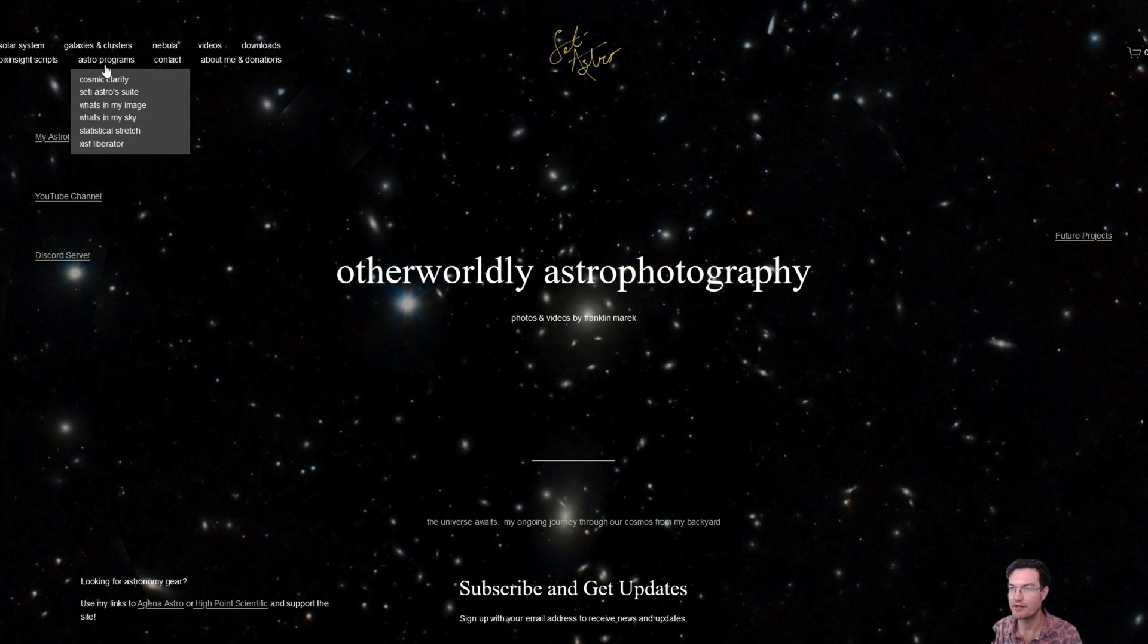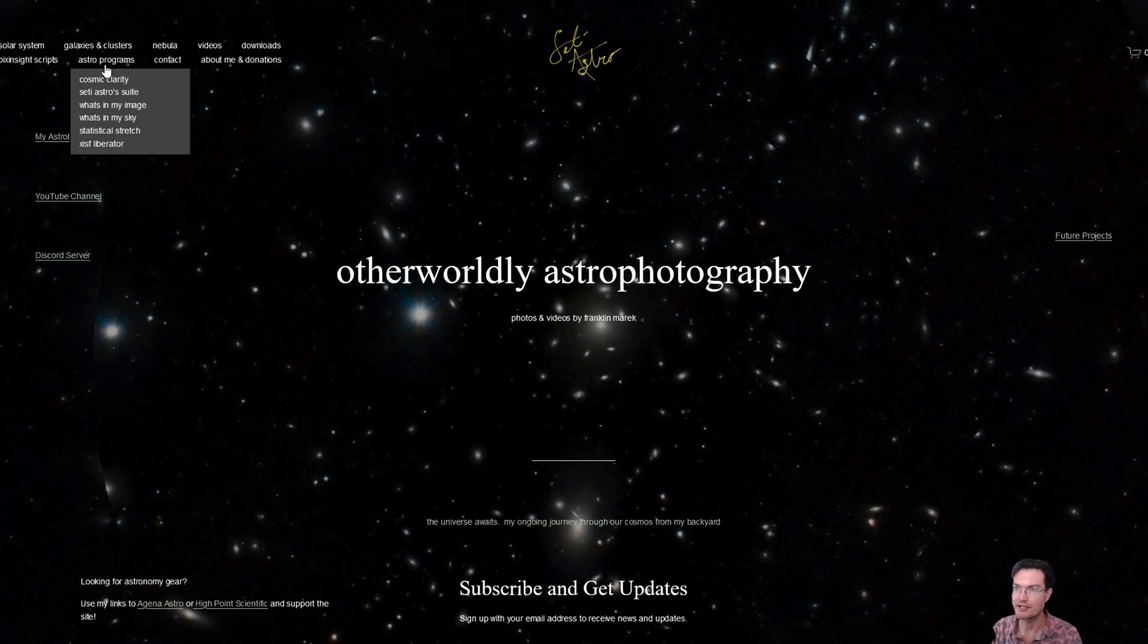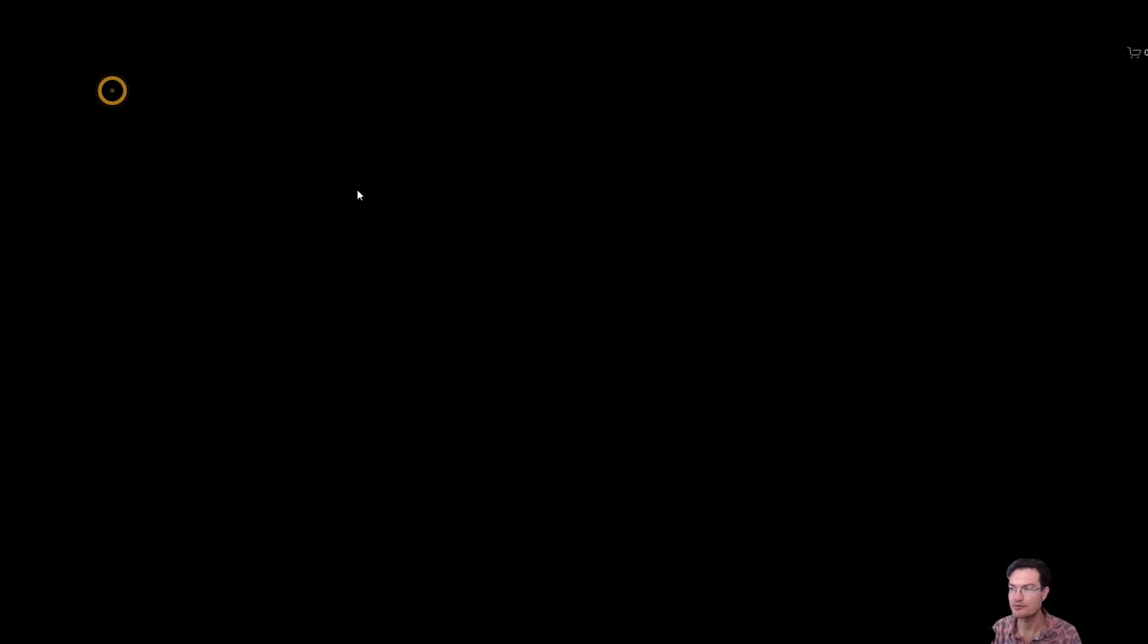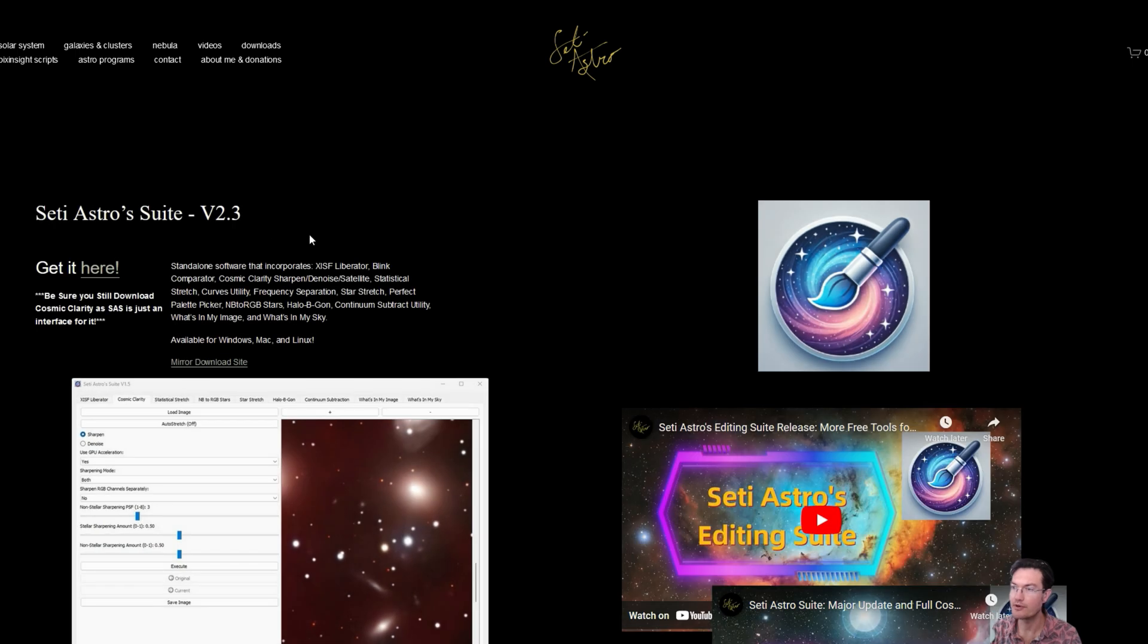If you don't have the latest version, go to SETIastro.com under Astro Program, SETI Astro Suite. Version 2.3 is available.